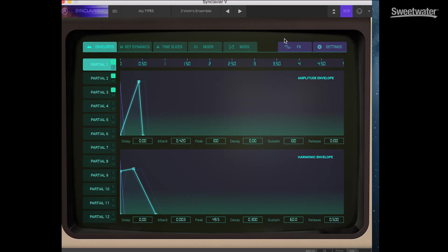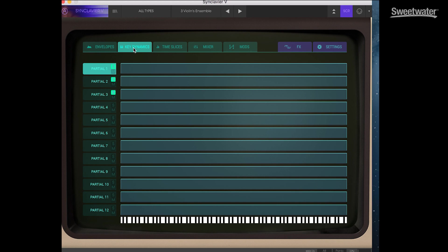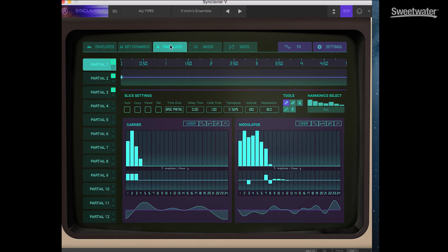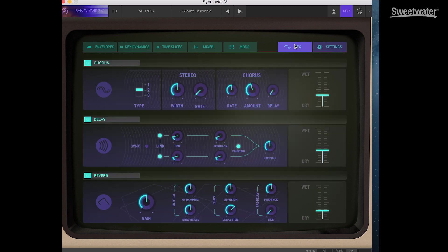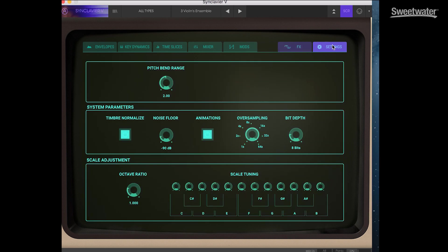This gives us access to envelopes, key dynamics, time slices for additive synthesis, mixers, modulation, onboard effects, as well as general settings.